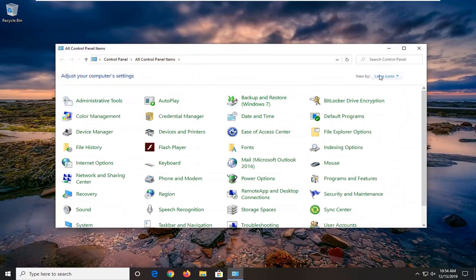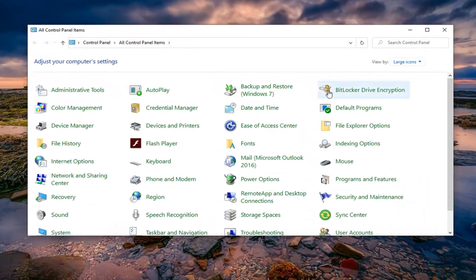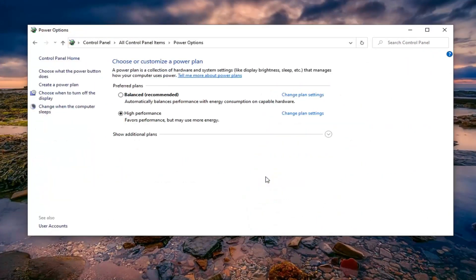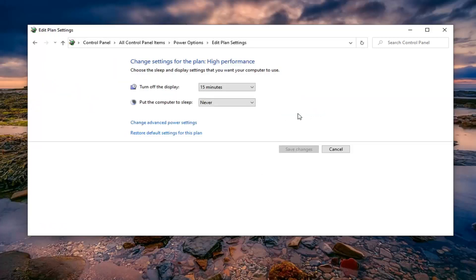Set your view to large icons and then left click on power options. Whatever plan is currently selected, you want to select change plan settings, and then select change advanced power settings.